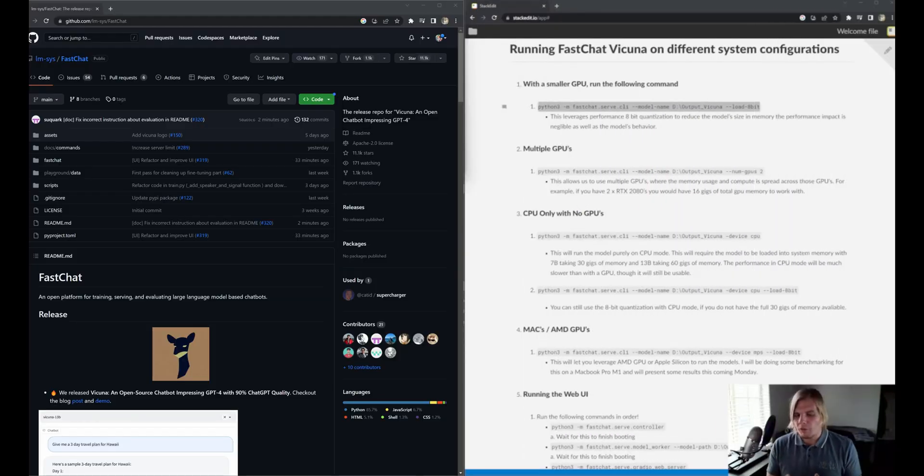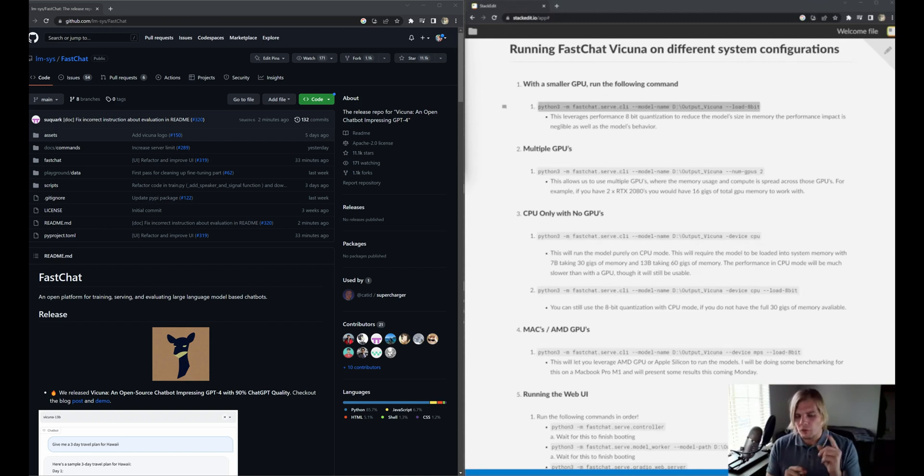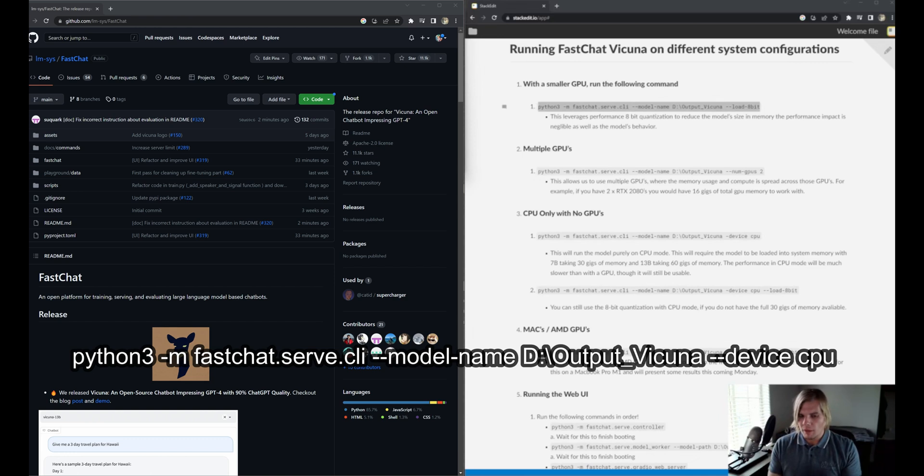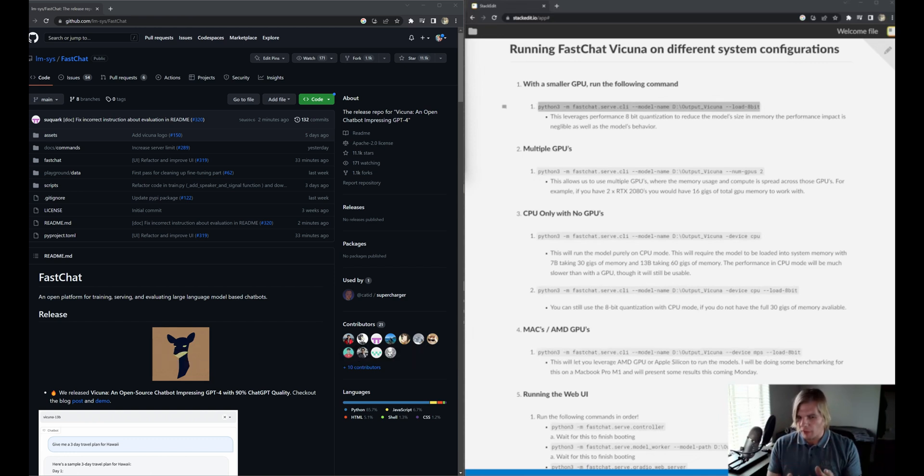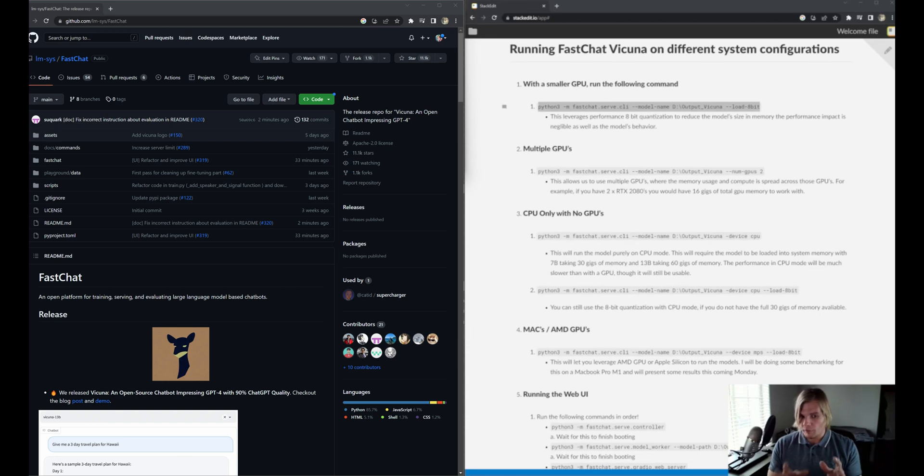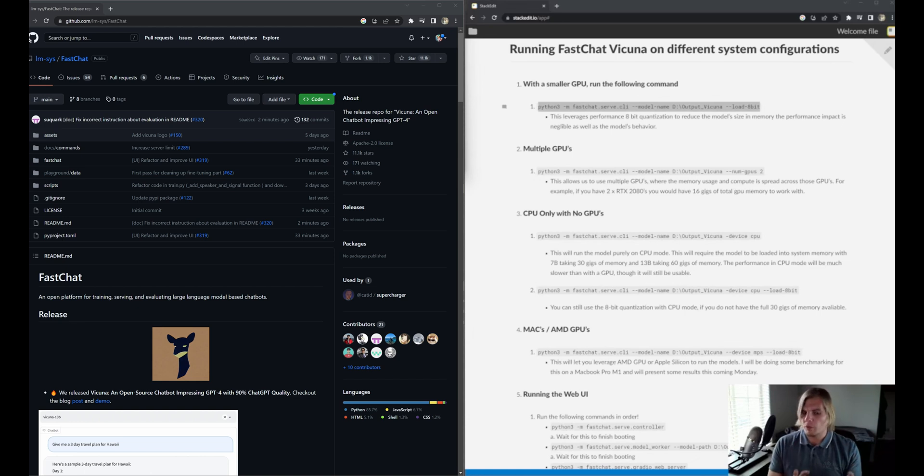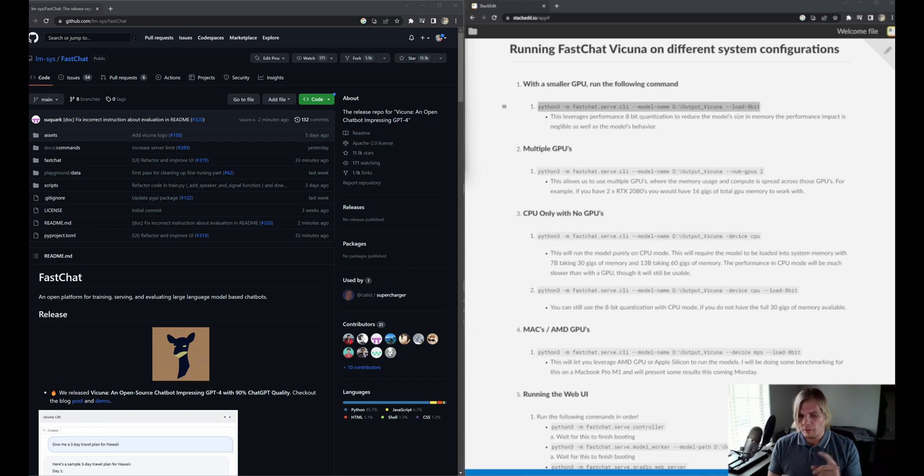What if you don't have a GPU? Well, fortunately, you can still run Vicuna. All you have to do is use the device flag, as with this command line here, and it will utilize your CPU instead. Now a couple of caveats: this model will run significantly slower on CPU and also use a lot of system memory—30 gigabytes for the 7 billion parameter model and 60 gigabytes for the 13 billion parameter model. Loading with 8-bit should help there as well, but it will still use up a lot of system resources. Now let's throw this in the command line and see how it functions.